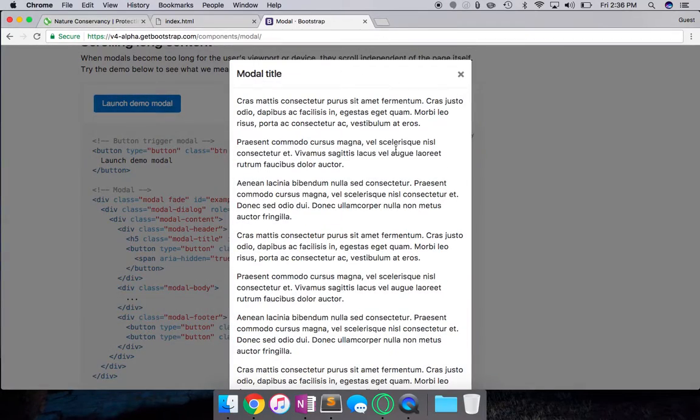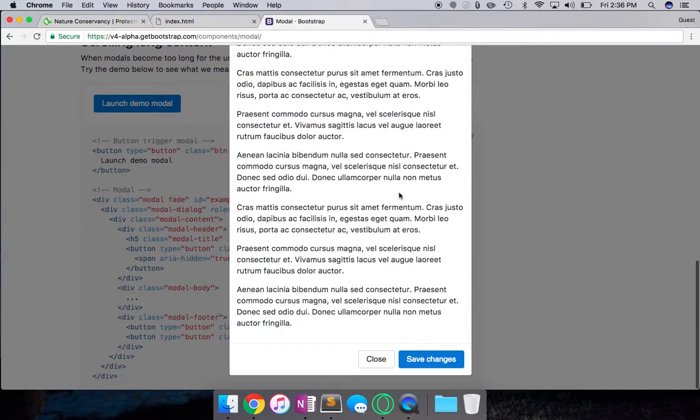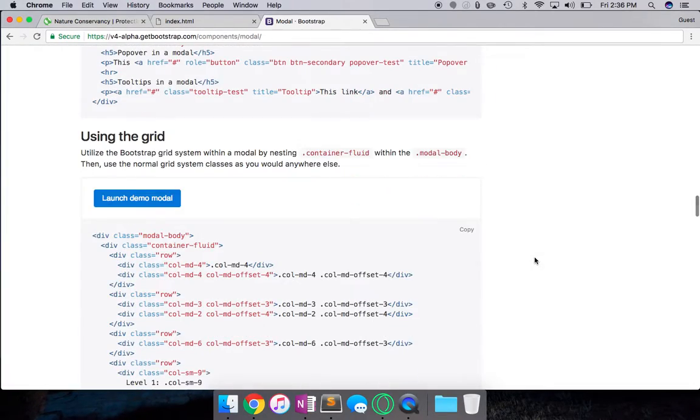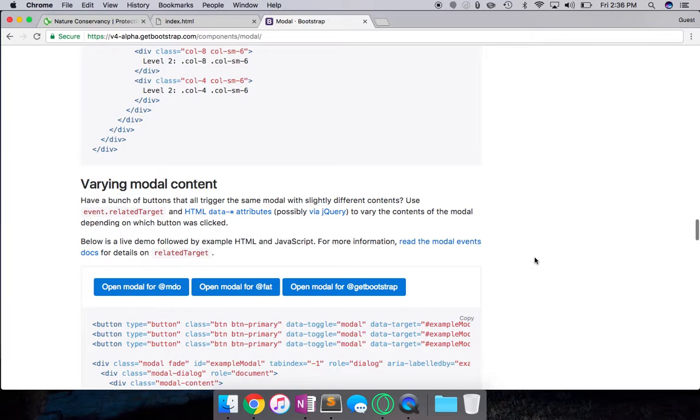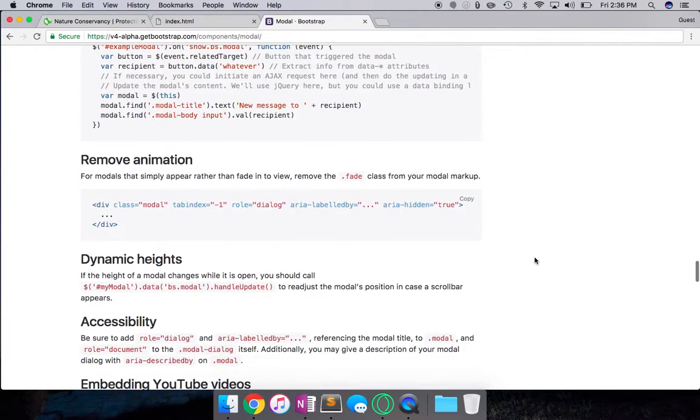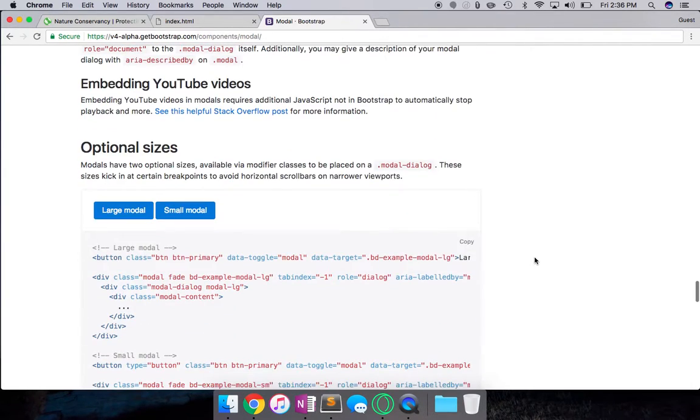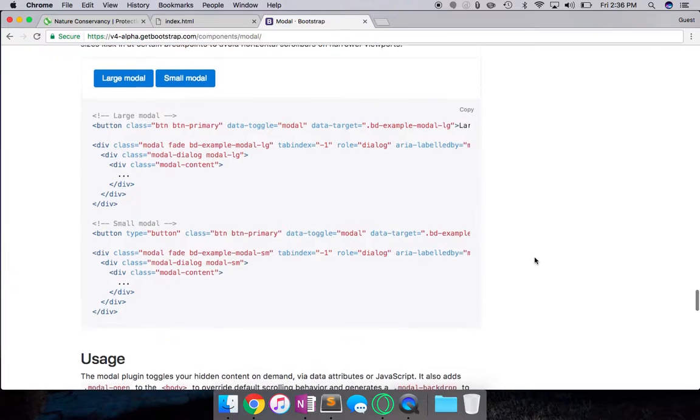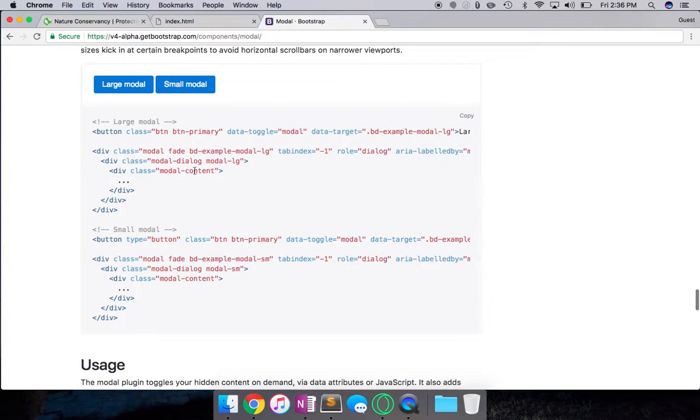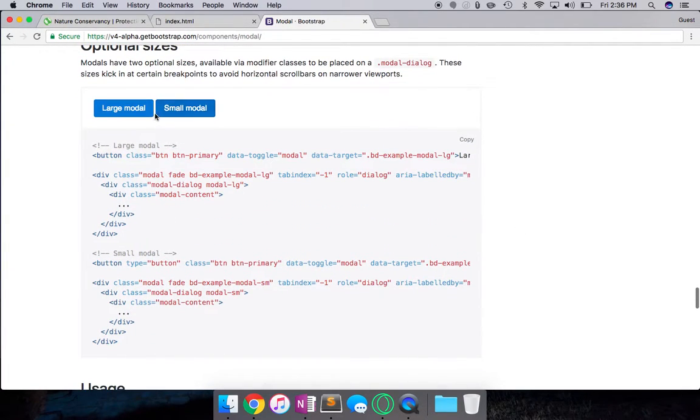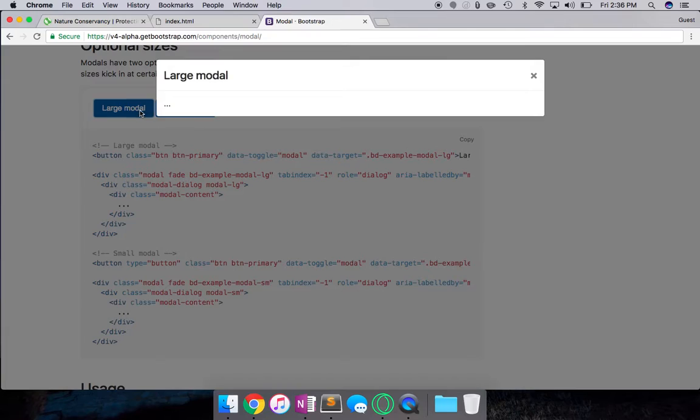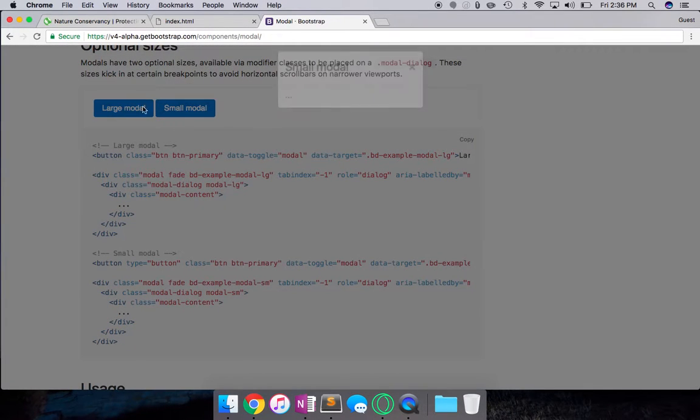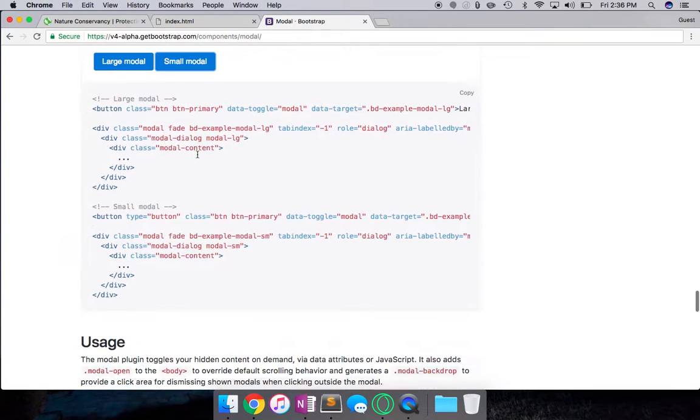So this is an example. Should I show you guys an example? Okay, let's implement a quick example. I'm going to use the optional sizes piece of it. So this is the enlarged modal, and then this is the small modal. Let's start with the small modal.